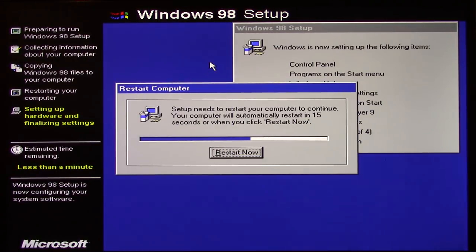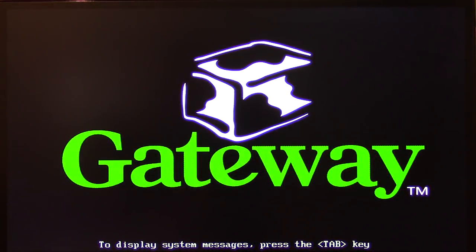We're back once again — the setup has now finished and it's asking us to restart the computer. We'll go ahead and let it do that. It was stuck for a while showing one minute remaining, but it finally got past that. I assume we're going to boot right up into the desktop, but I wonder if it's going to have a phase where it goes through and installs all those unofficial patches and programs.